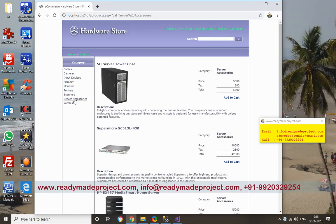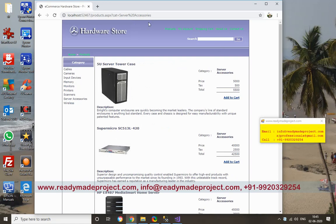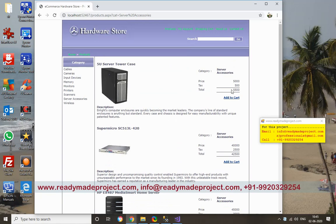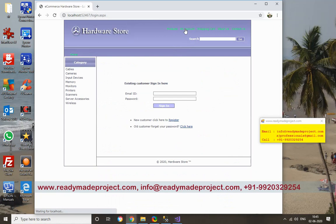You can add products from admin login. I am going to show you. Users can order from this. Suppose one user wants to order. First you have to register in the system. Click on Register.